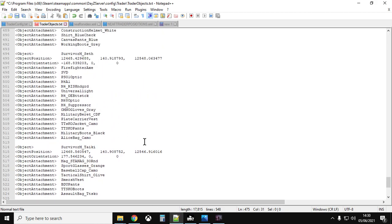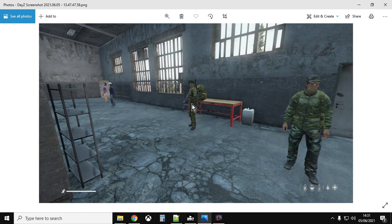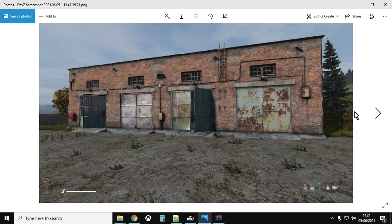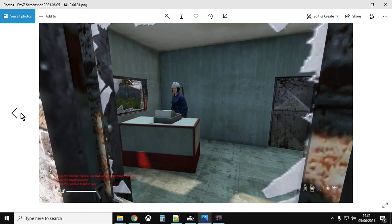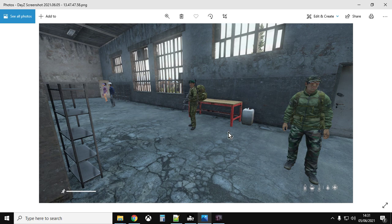Once you've done that for all survivors, save the file, re-upload it over the old file on your server or local server, and restart. You'll find your traders have appeared exactly where you want them. The only caveat is that, unlike the Green Mountain trader, I haven't added any dressing — no tables, cones, or containers to make a nice compound. It will physically work as a trader: it'll create the safe zone and you can buy and sell, but it won't have the immersive items.